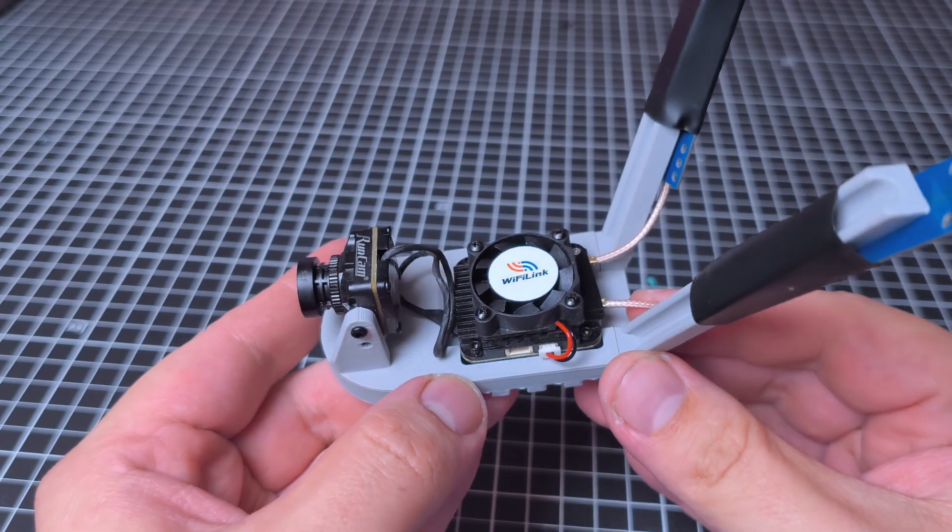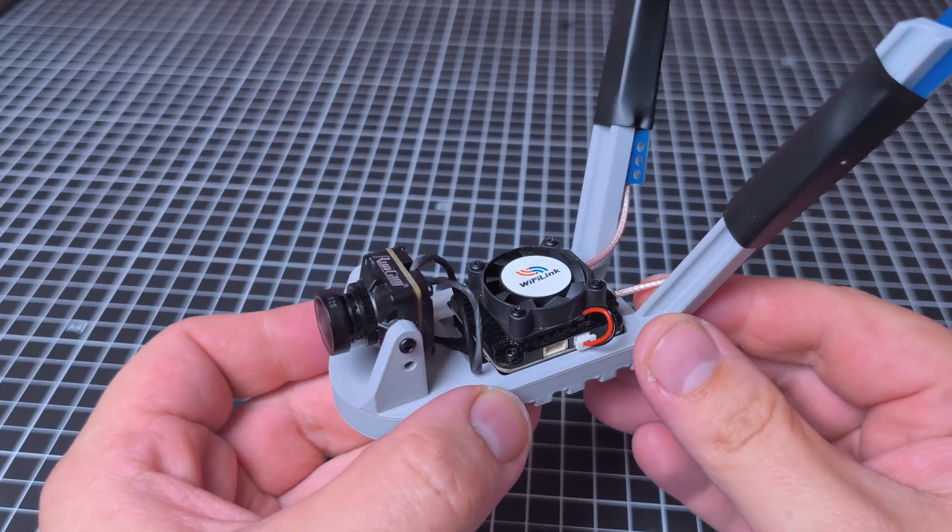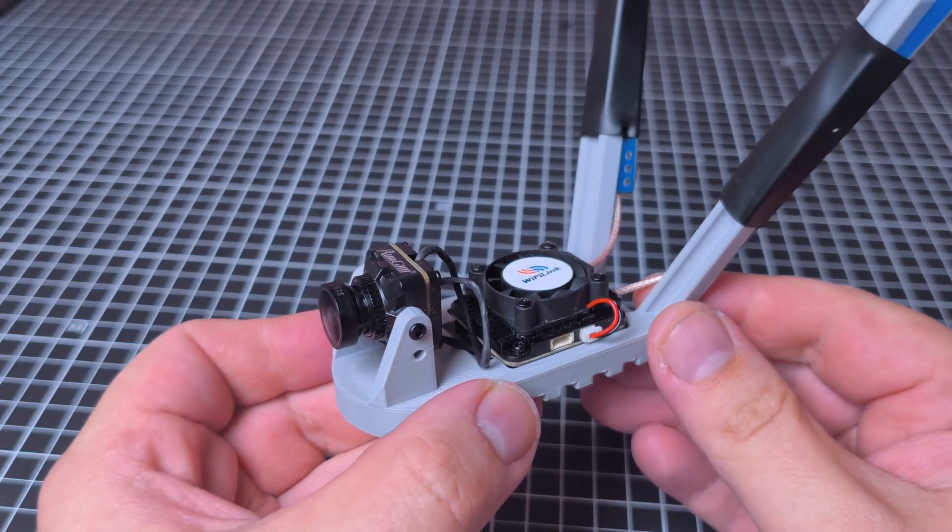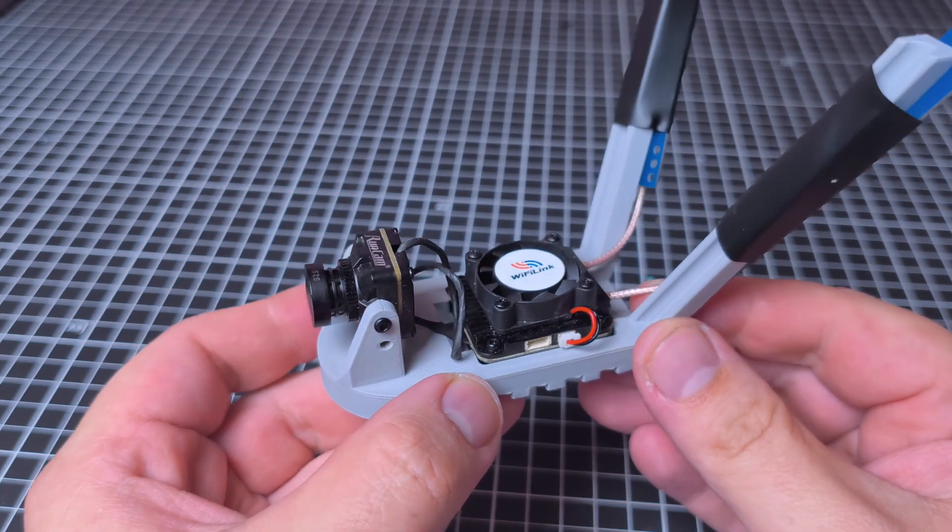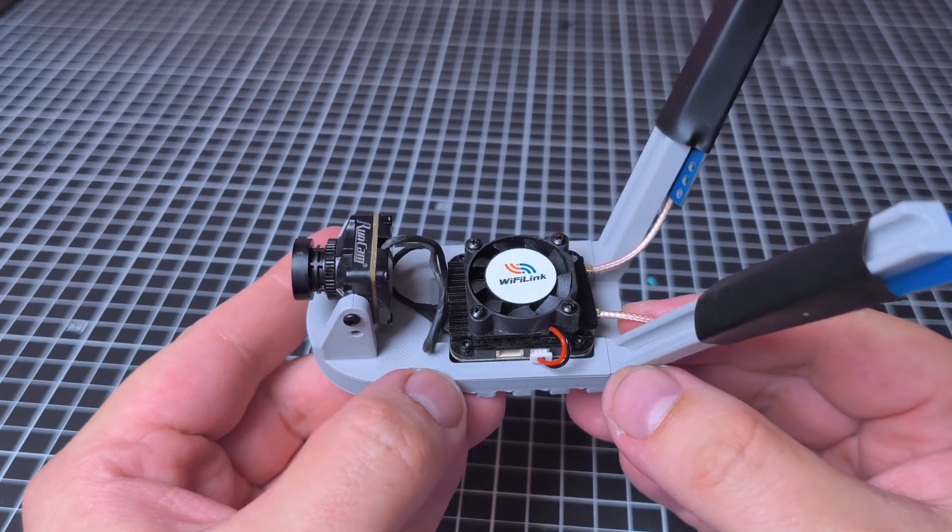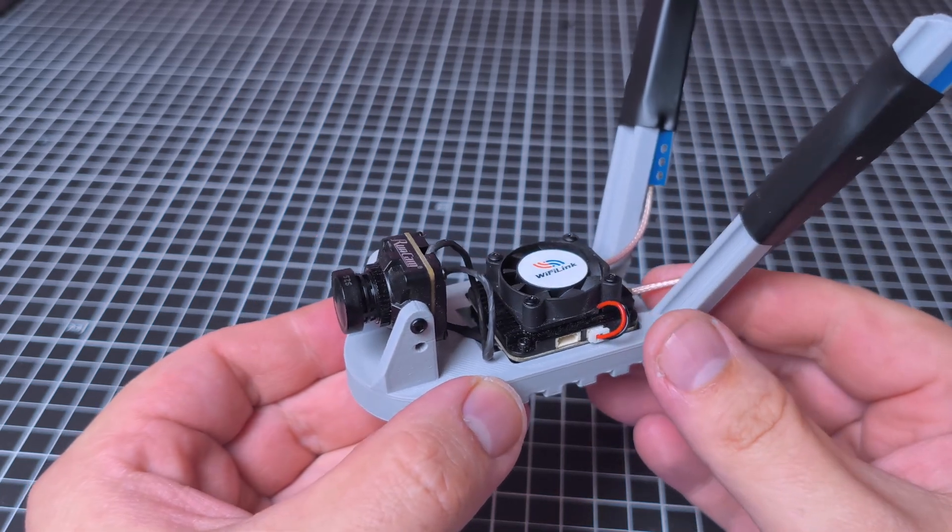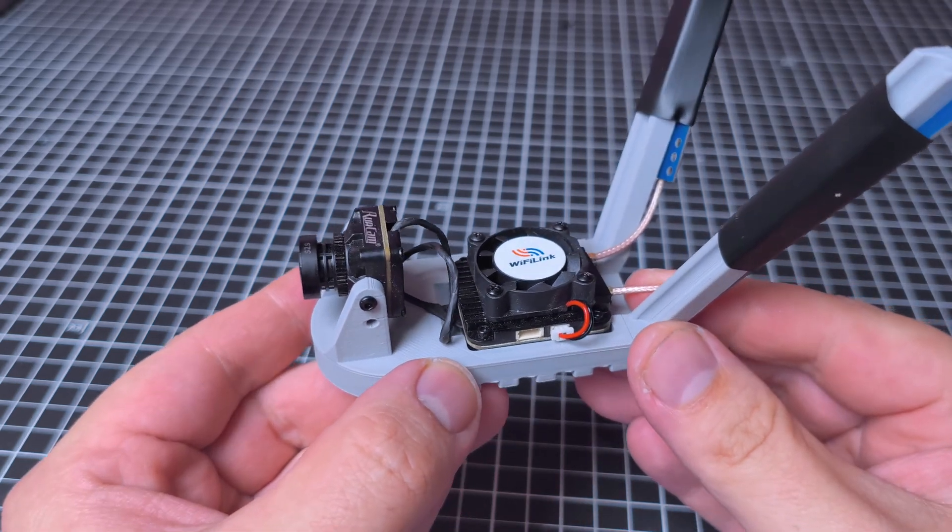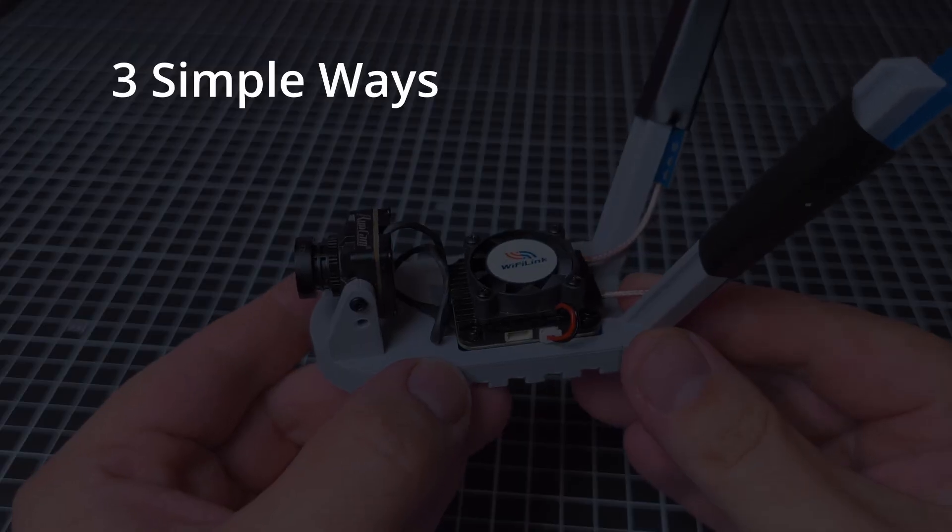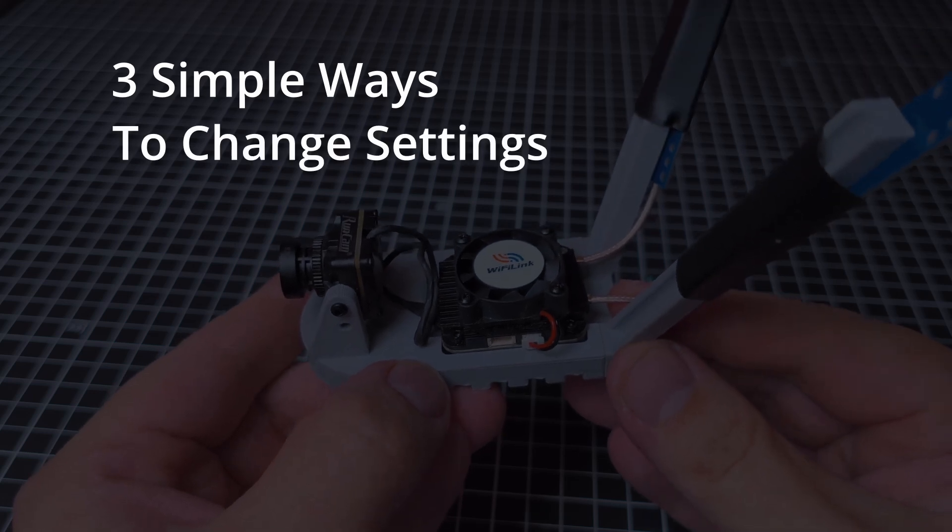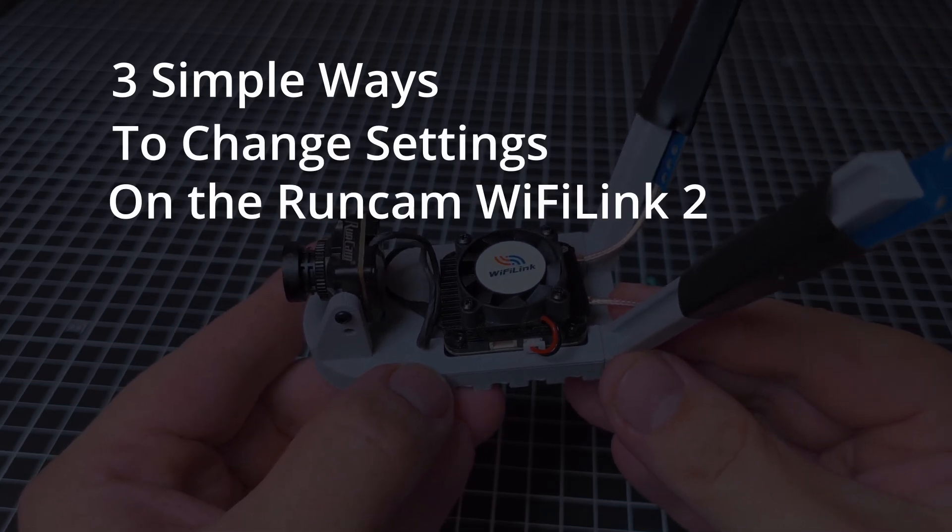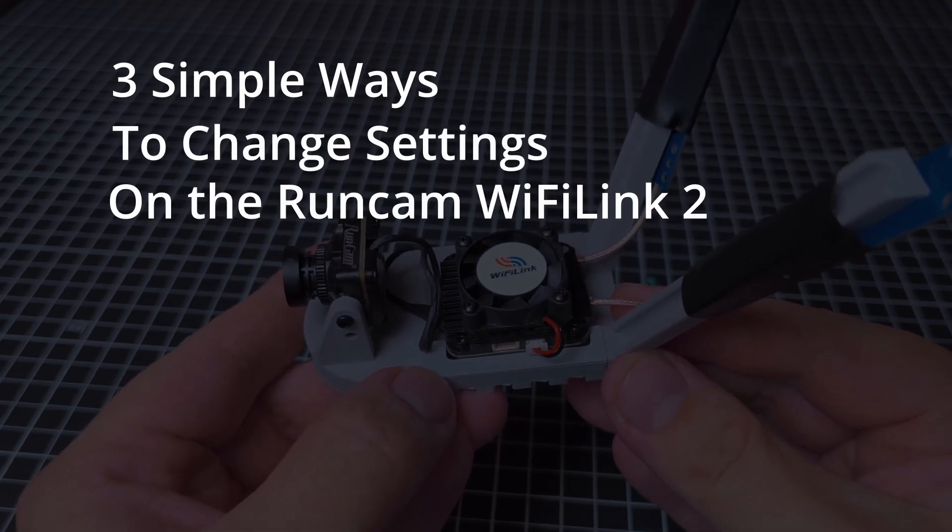So, if you've just bought yourself a Runcam Wi-Fi Link 2, you may be wondering how to change the settings. Well, if so, this is the video for you. I'm going to show you three simple ways to change the settings on the Runcam Wi-Fi Link 2.